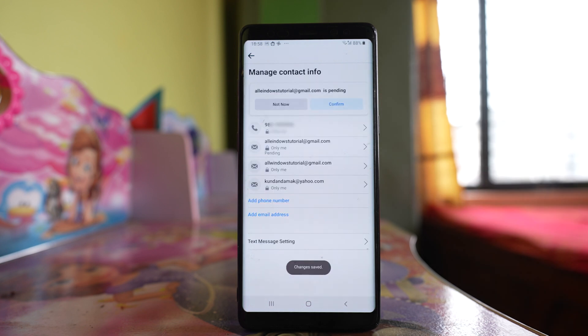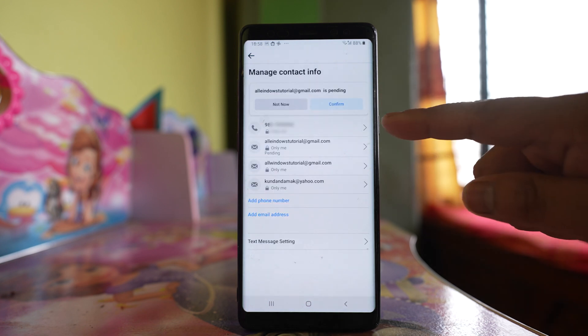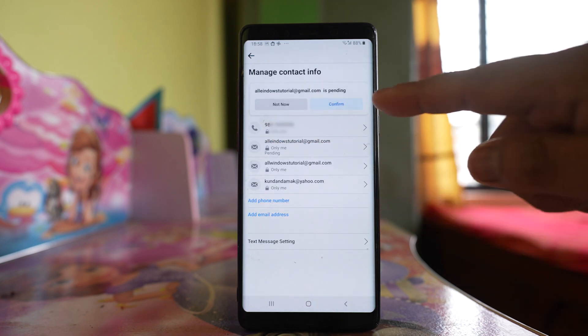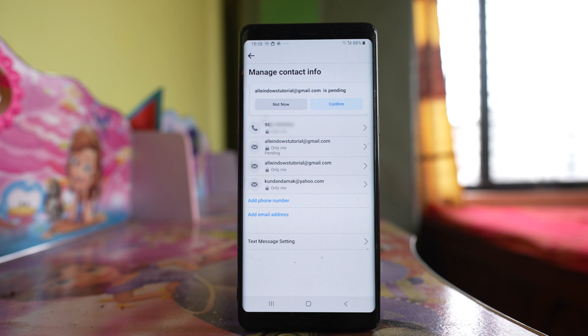I have removed the old phone number and added a new one. In this way you can change the Facebook phone number in your Facebook account.